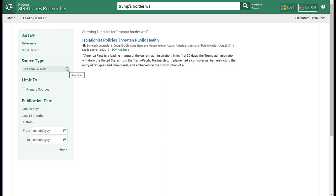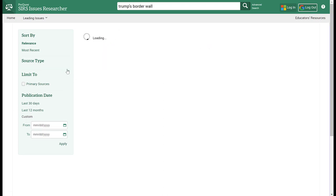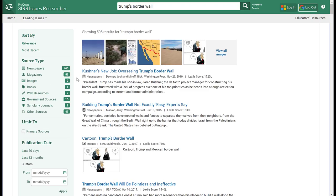If I remove the scholarly journals and allow for all source types and have Trump's border wall.